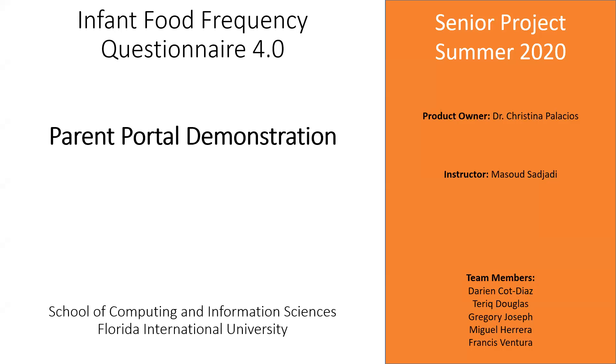The specific goal of this video is to demonstrate from the user's perspective the parent portal and also hopefully add in some high-level discussion about the code and how it's structured and some of the changes that we made from version 3.0 to the current version 4.0.